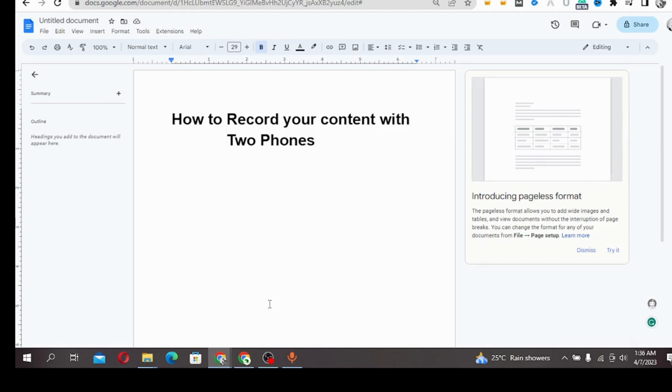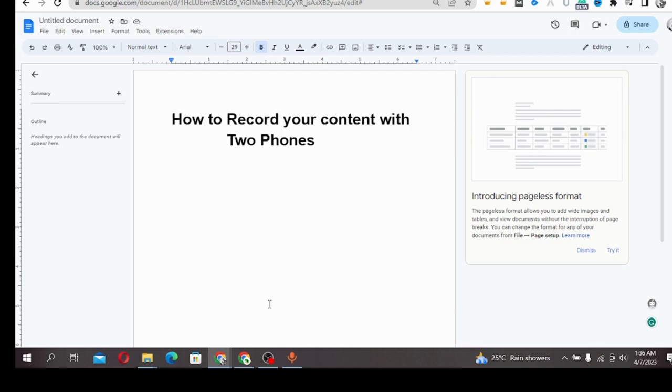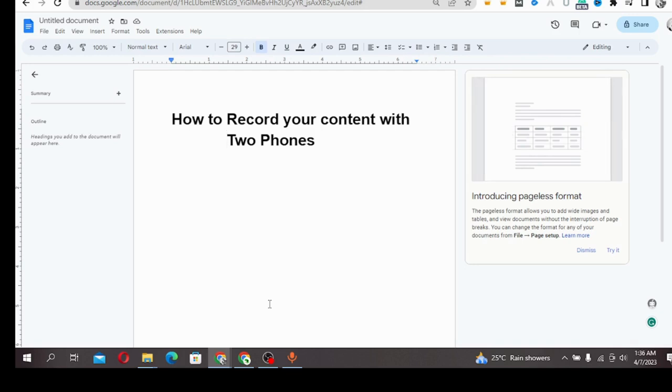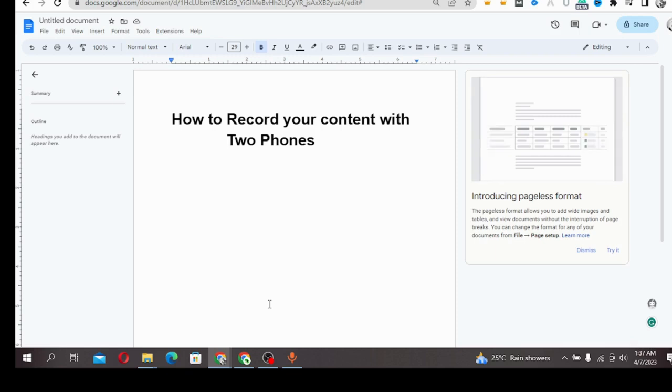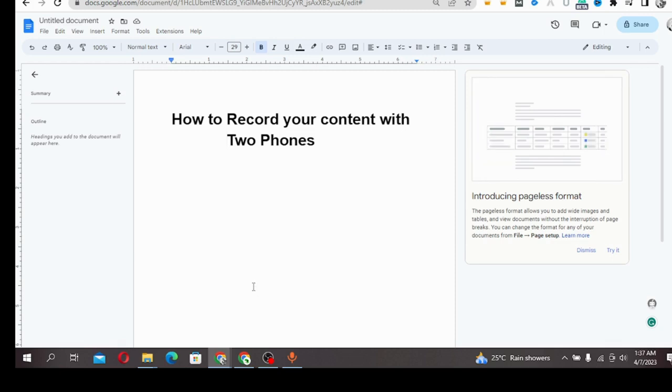A lot of people have been asking and looking for how to record their content with two phones. I've seen people on social media making inquiries about this, on Quora, and in YouTube comment sections, so I decided to make this video to show you how you can record your content with two phones.